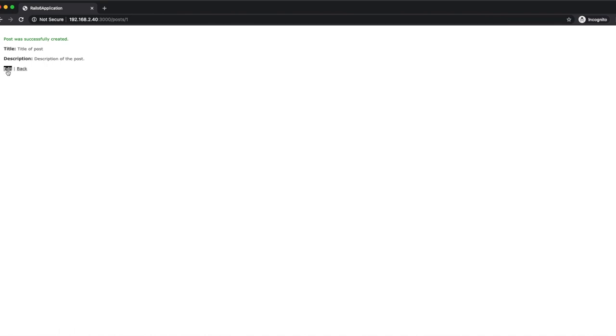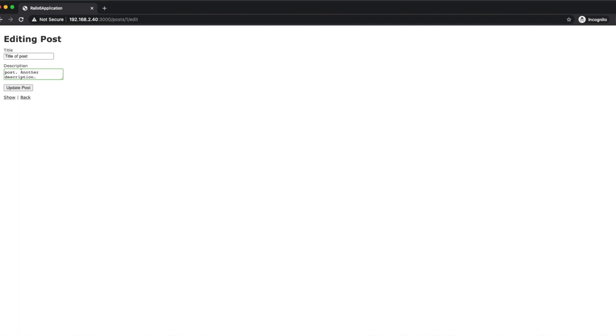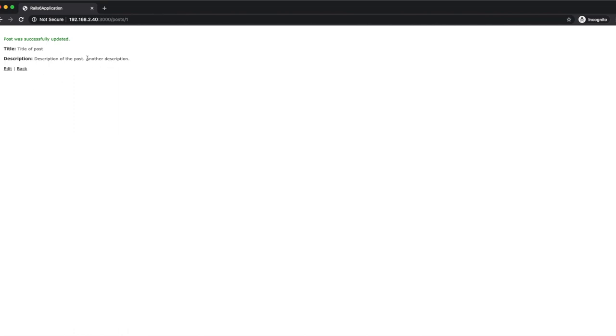We can edit the post, and we see that our update action works, our edit action works, and our create action works.